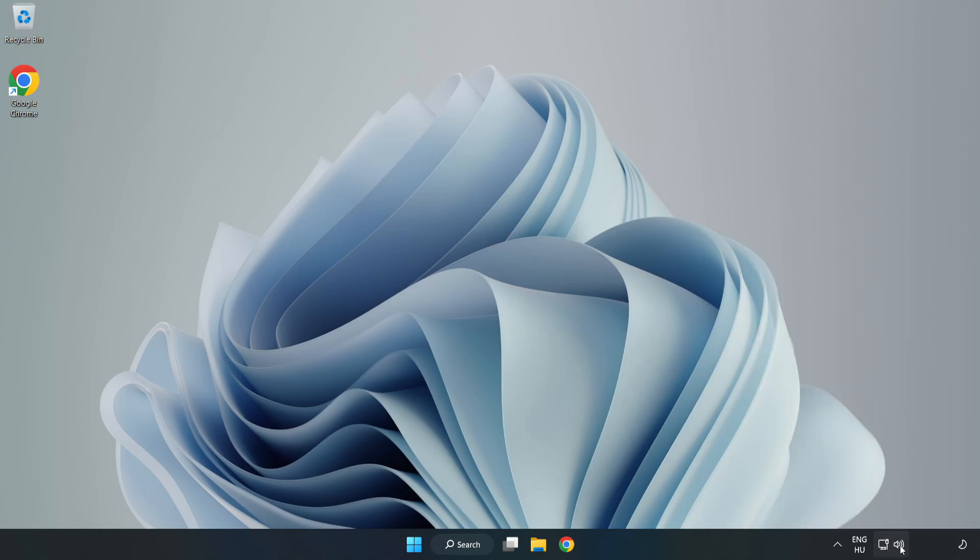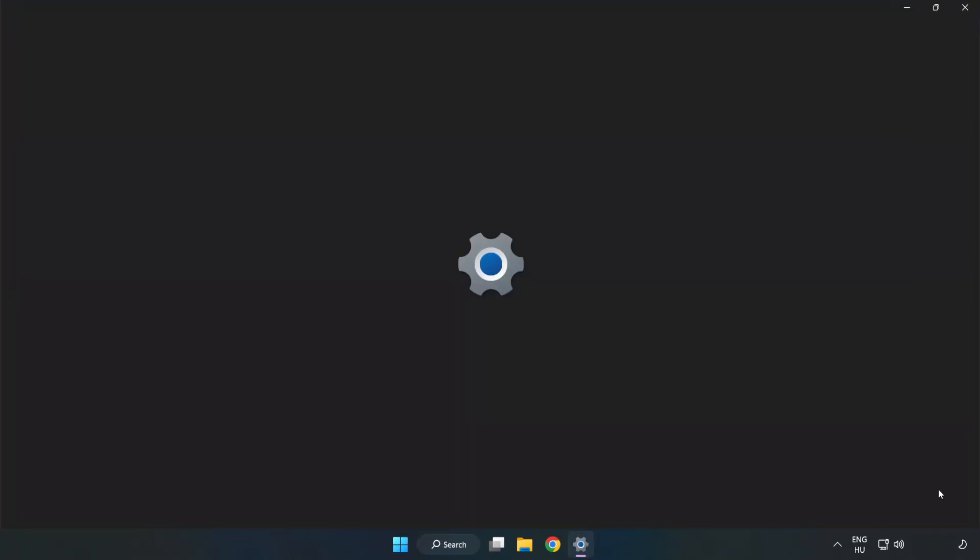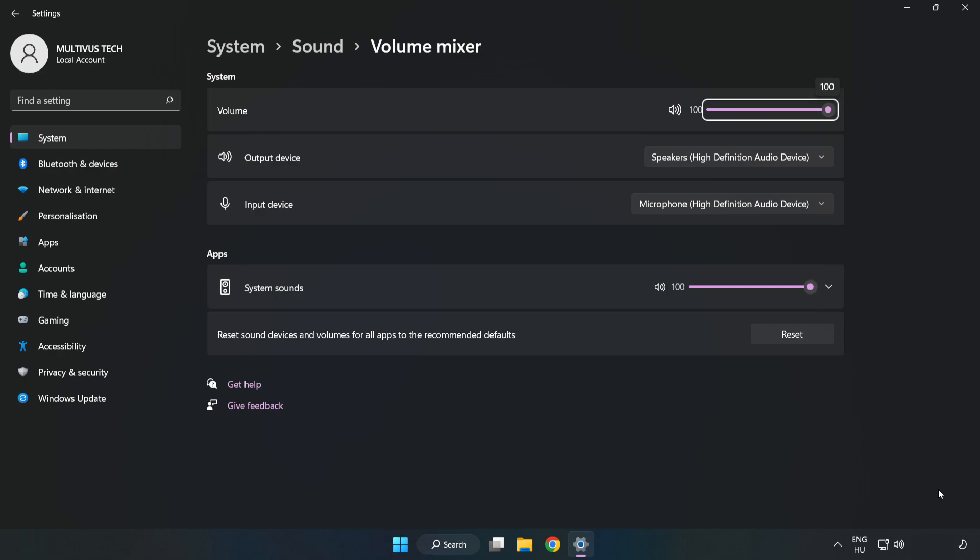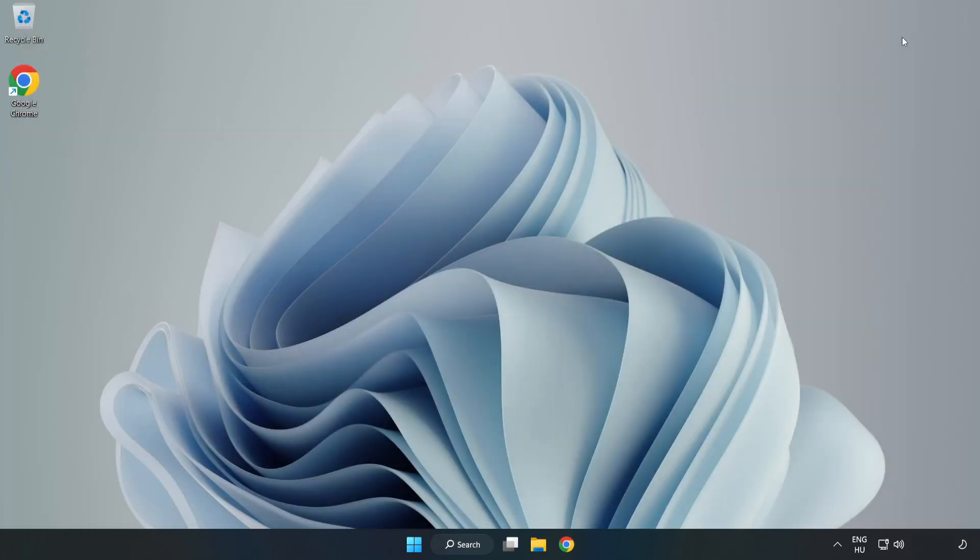Right-click Sound and open Volume Mixer. Reset Sound Devices and Volumes for All Apps to the Recommended Defaults. Click Reset, close the window, and try to launch the application.